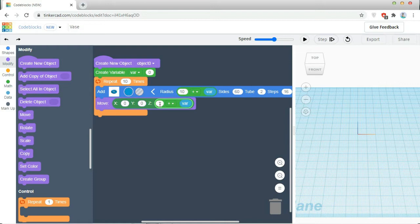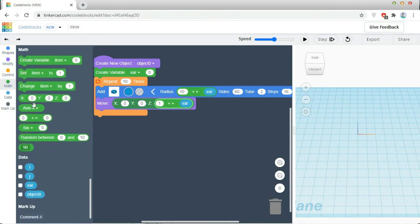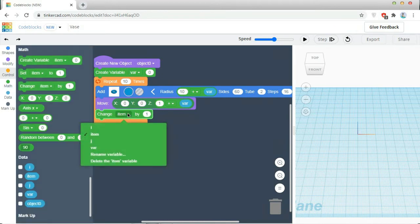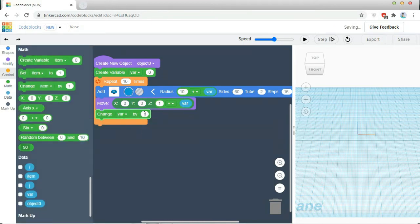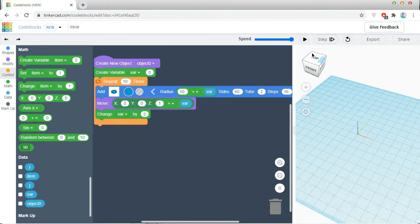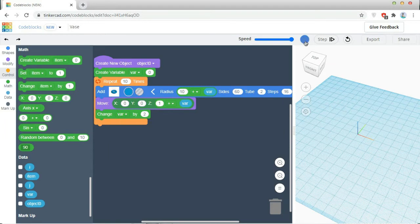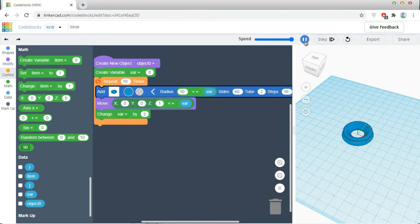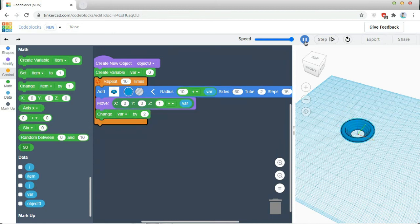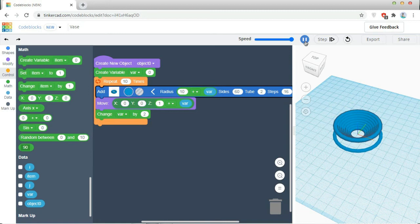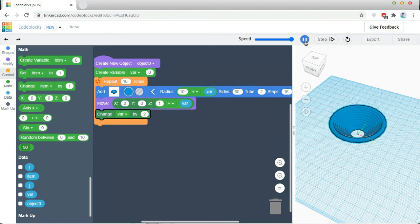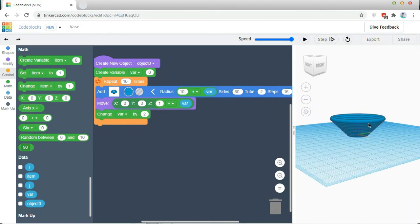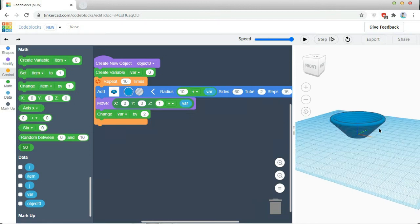After this, I am going to math, taking change my variable value by 2 each time in the loop is repeated. So let's see, I am using the speed to max. So, my bottom portion of the vase is created.